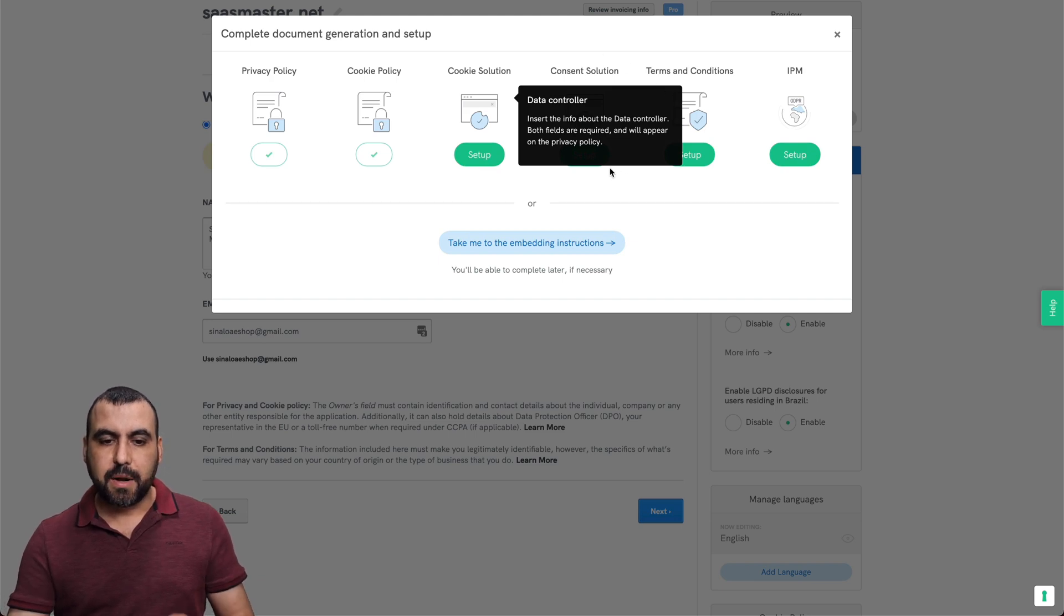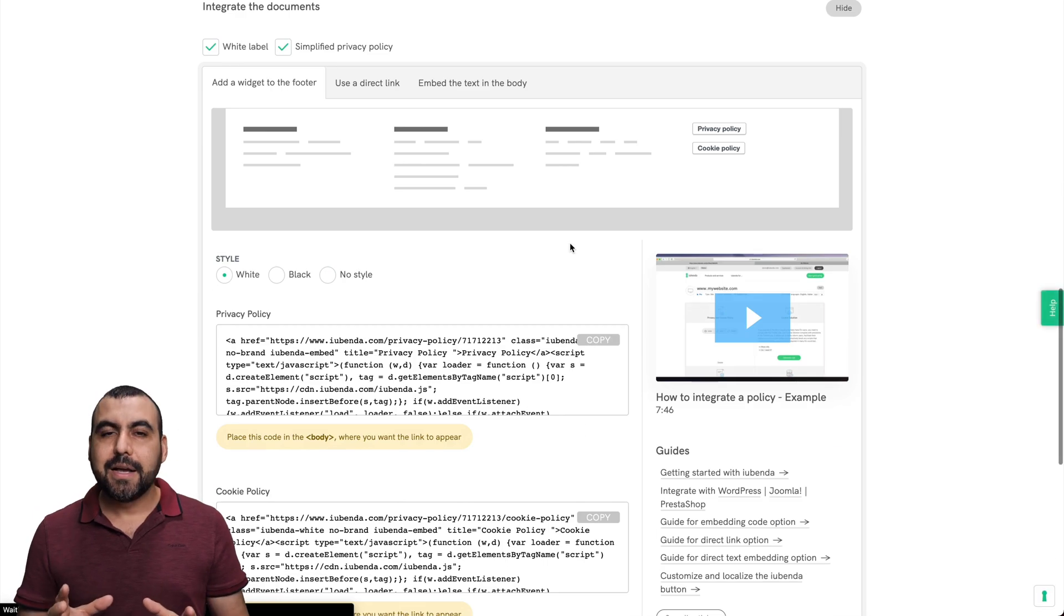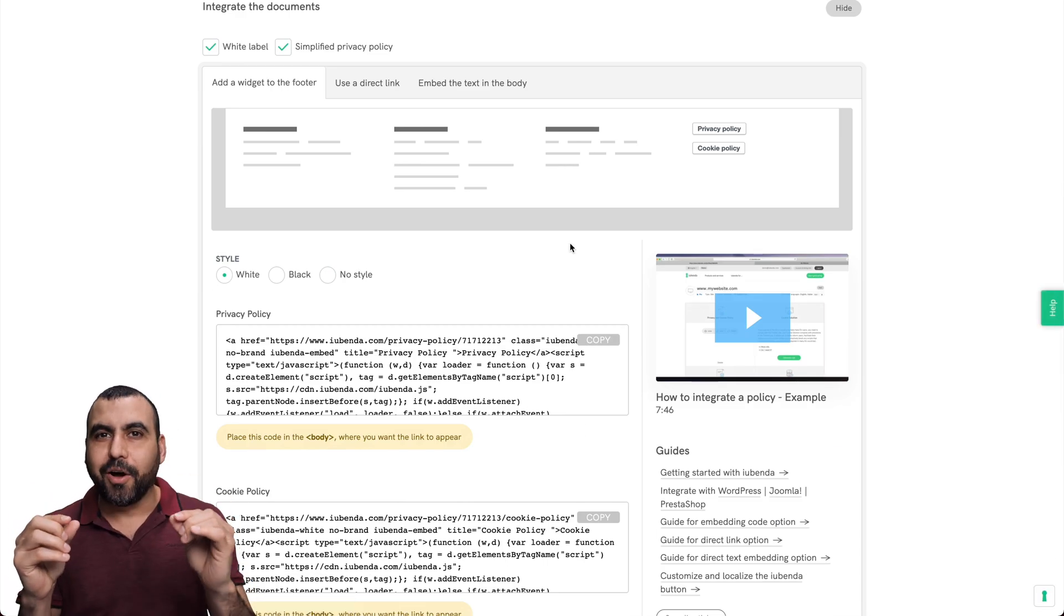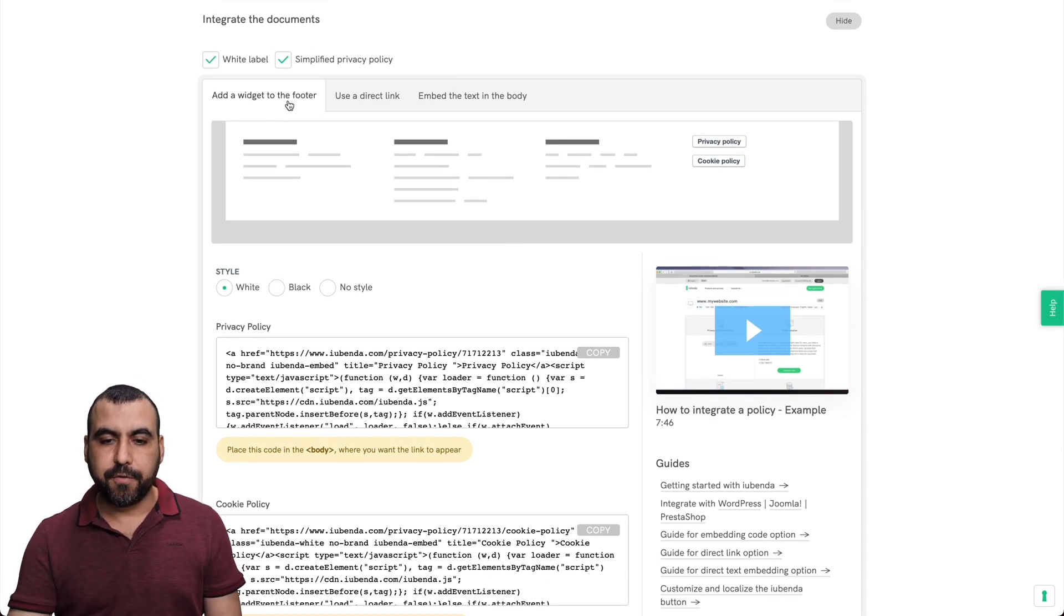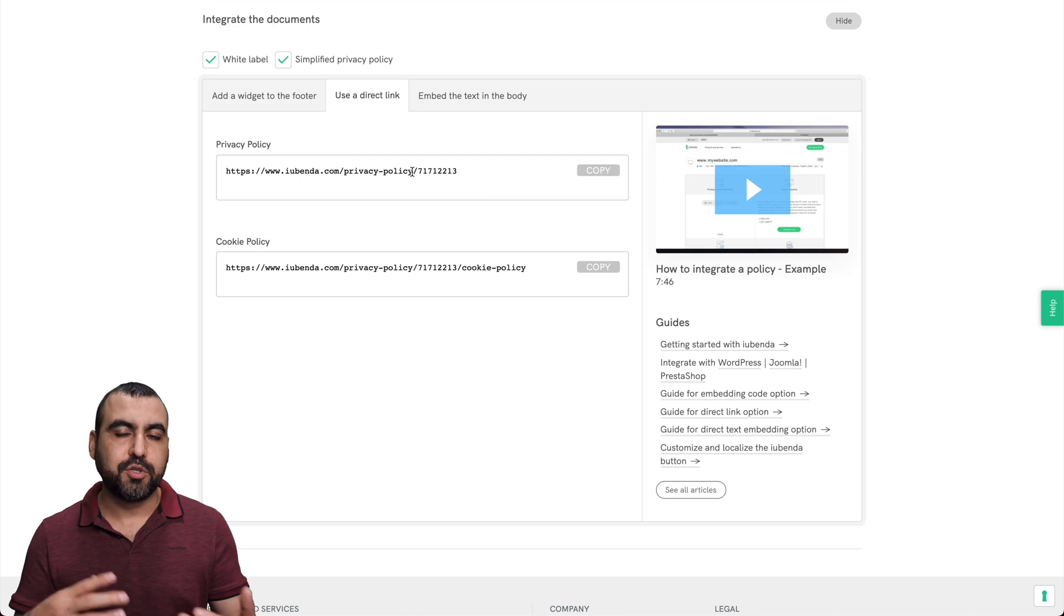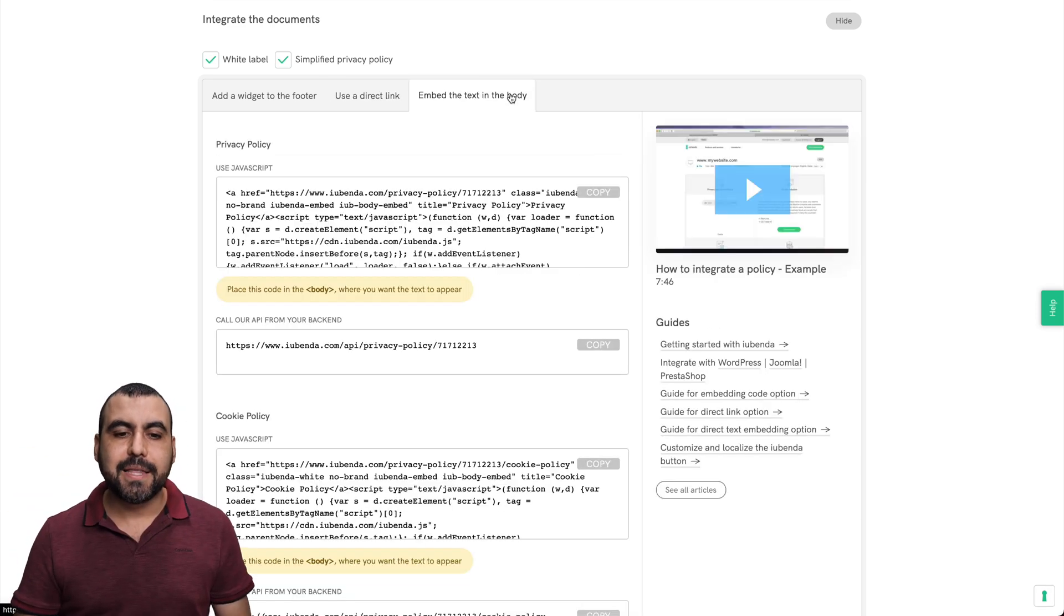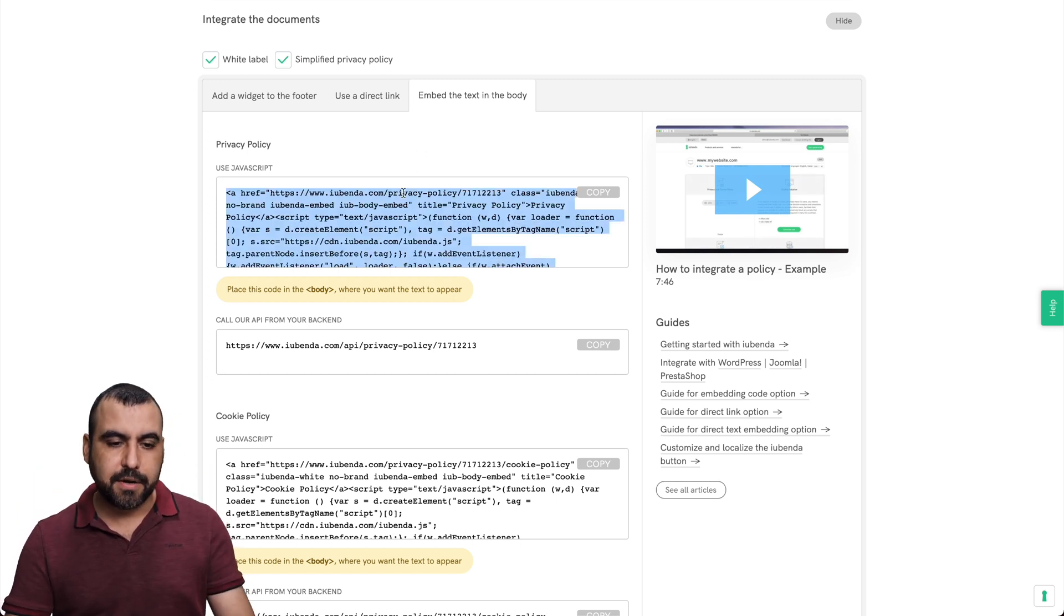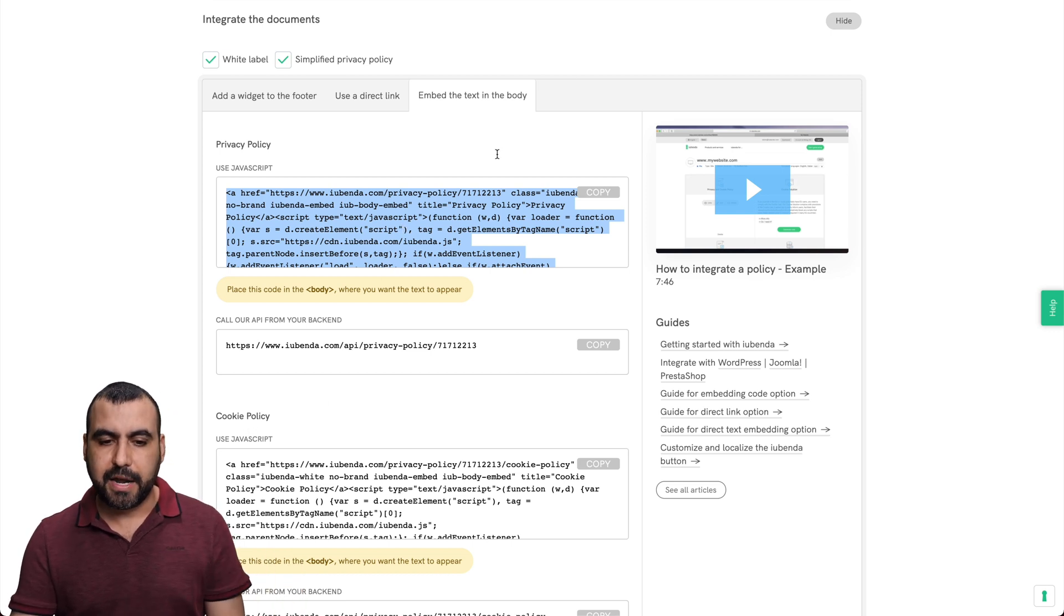Alright. Do we want to set up more things for now? Let's go to the embedding instructions. So now we have our privacy policy. Now, right now it was really simple, but you should add all the services that you have on your site. So we have different styles so we can add a widget to the footer. So this is a little widget. These little buttons right here. We can use a direct link. So just take them to a link. Maybe you want to create that in the menu or the bottom footer with a link, or we can embed the text on a page and we're going to copy this body right here. So this one is a privacy policy and the bottom is the cookie policy.